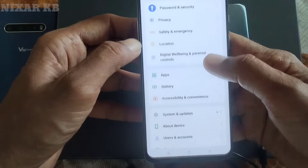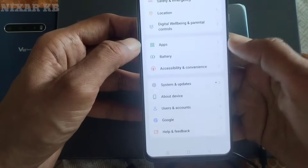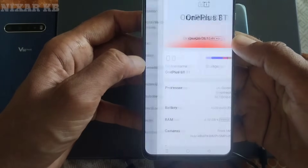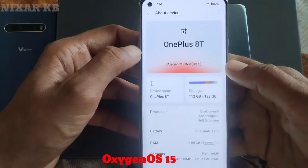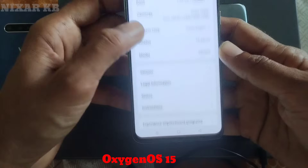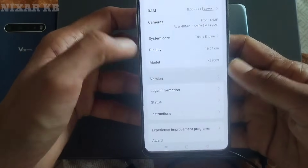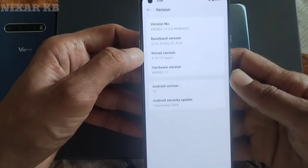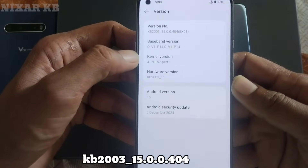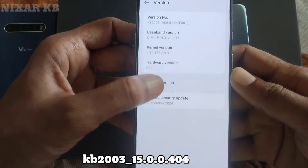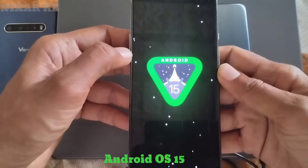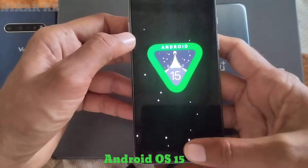OxygenOS 15 is much better in colors, menu icons, and features such as VoLTE — I liked it. But not everything is perfect. I faced one issue: it supports fast charging but is not showing it on screen, which is a bug. Overall it is good in graphics and other features.